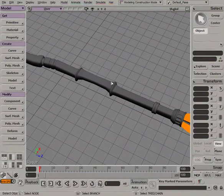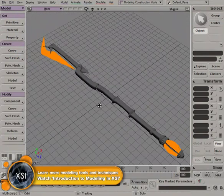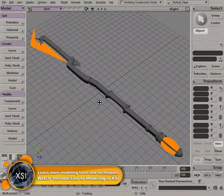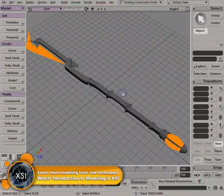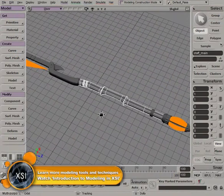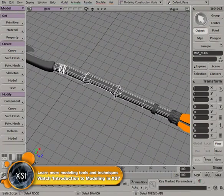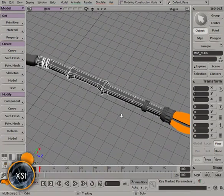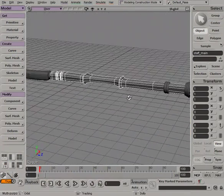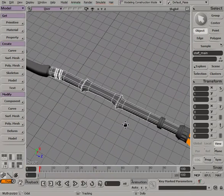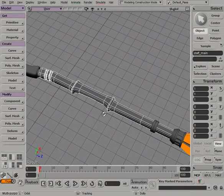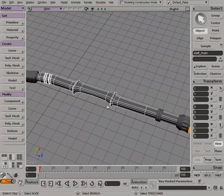Now one thing to note is that by default as you're starting to model in XSI, any kind of an object has no UVs applied to it. So once you have any kind of geometry modeled and you start to apply any sort of texture, you're not going to see anything because there is no UV structure to this geometry until we start to manually apply this.